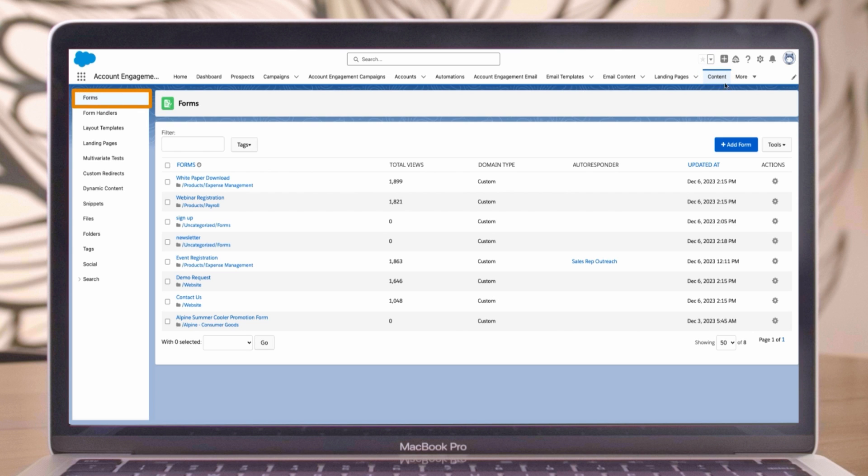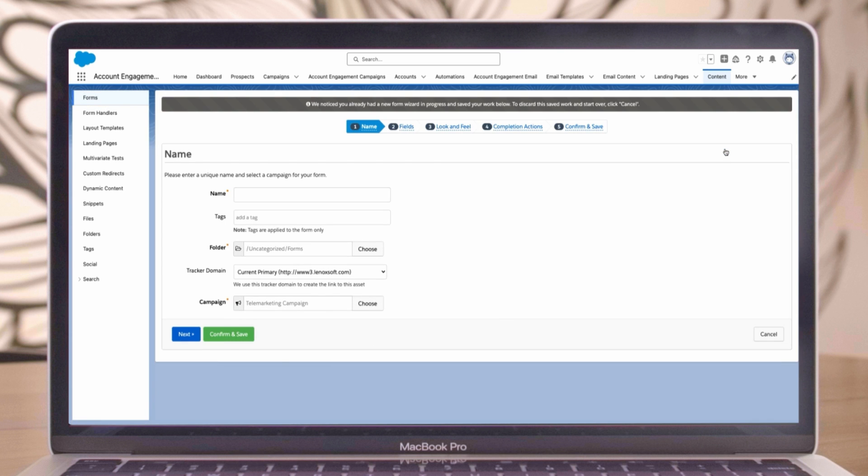Next, click the add form button to initiate the form creation process. Take a look at the guide along the top. The form wizard helps keep us organized as we build our form.